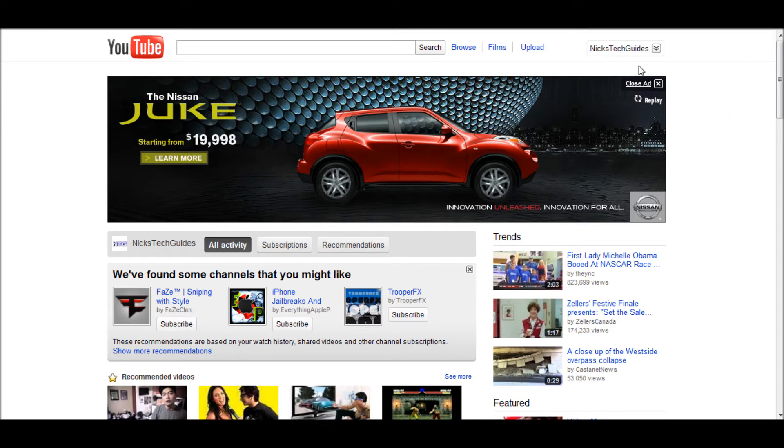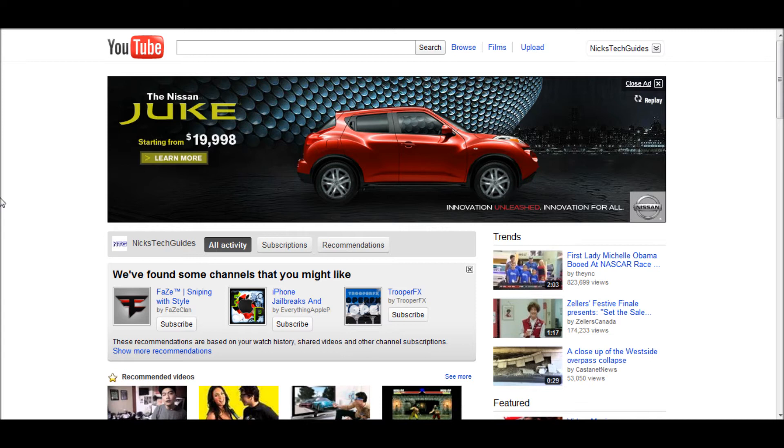Once you've done that, all you're going to need to do is, depending on which browser you have - if you're in Google Chrome you're going to want to click Ctrl+Shift+J, and if you're in Firefox you're going to want to click Ctrl+Shift+K. If you're on Mac, it's going to be Option+Command and then the letter depending on your browser.